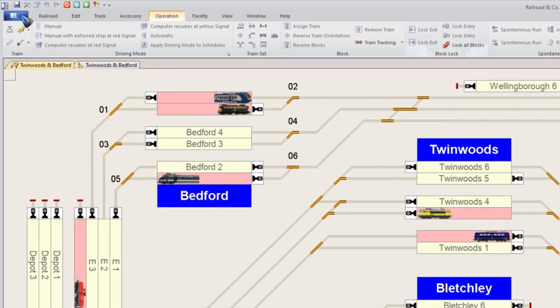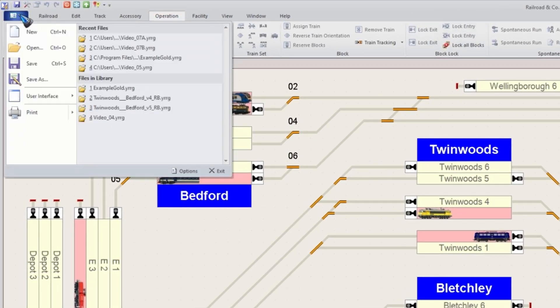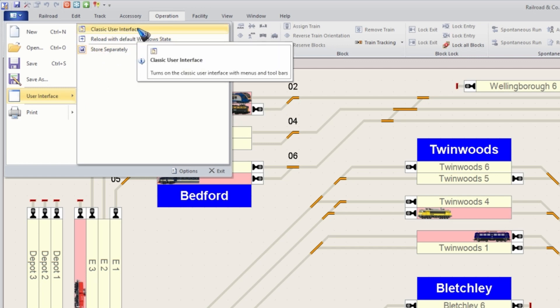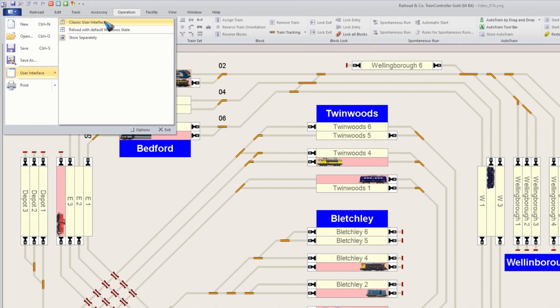First click this blue rectangle here with the little arrow, then go to User Interface and there select the Classic User Interface. That should do it.